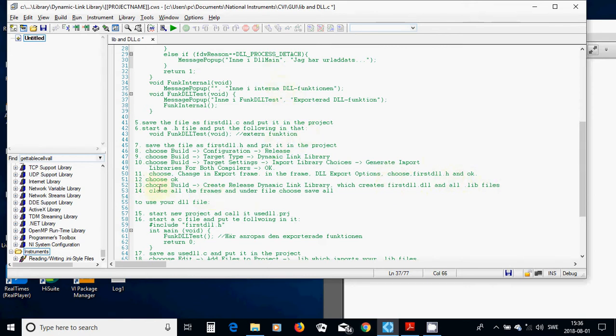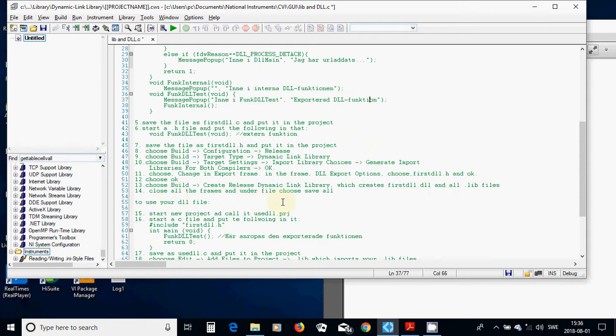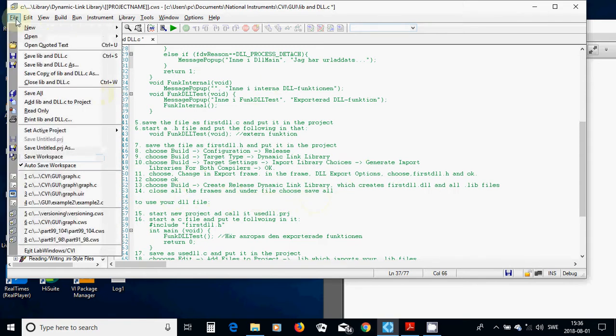And then choose OK, and then choose Build Create Release Dynamic Link Library, which creates first.dll.dll and all .lib files. Close all those frames, and under File, choose Save Art here.